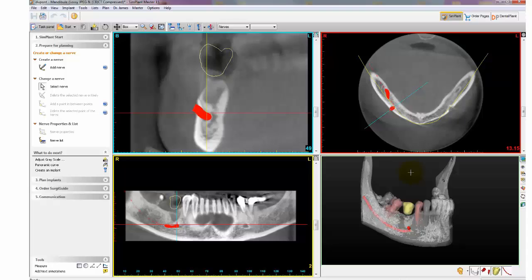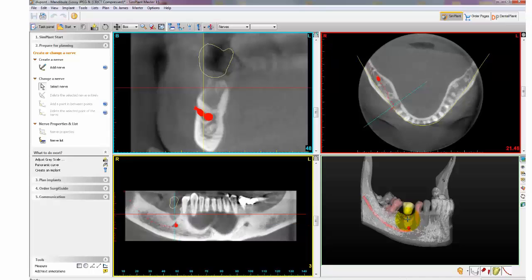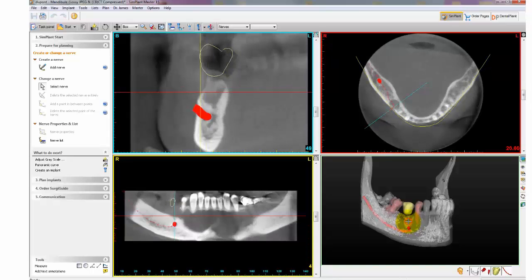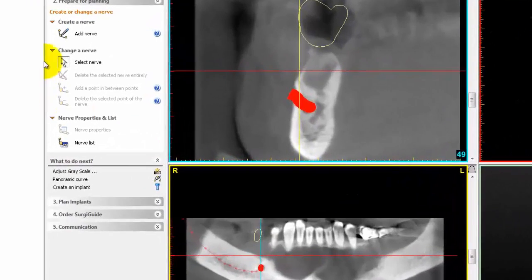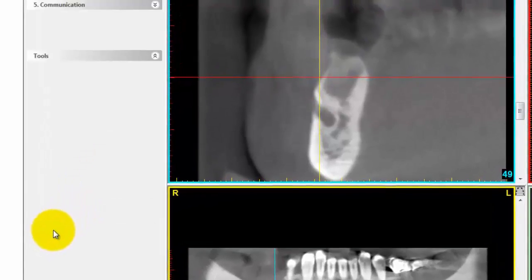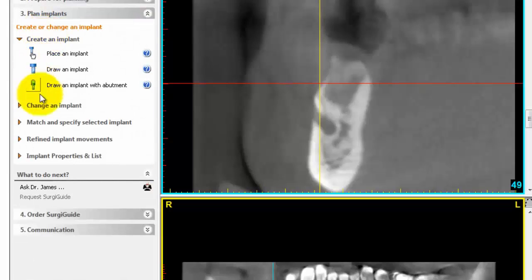Now let's place an implant. Click Plan Implants, then Create or Change Implant, and Draw an Implant.